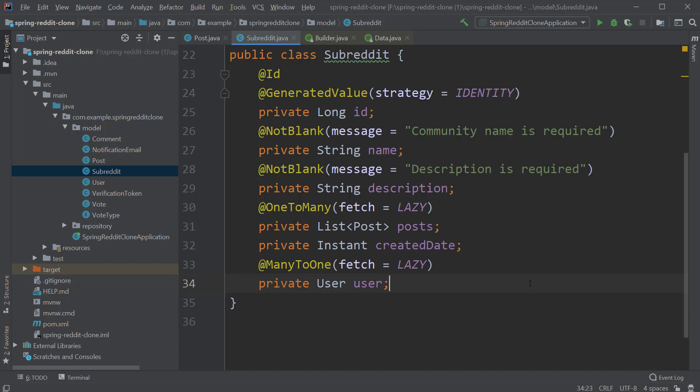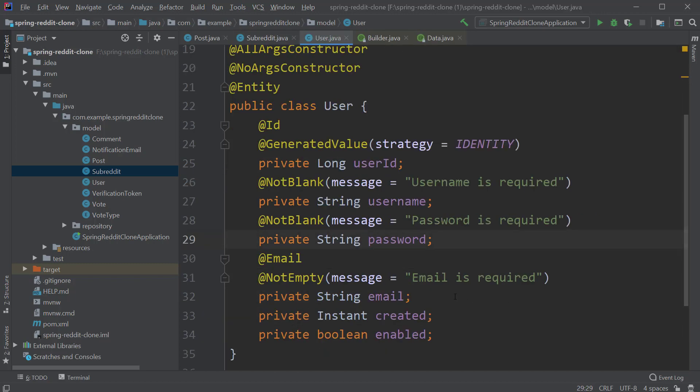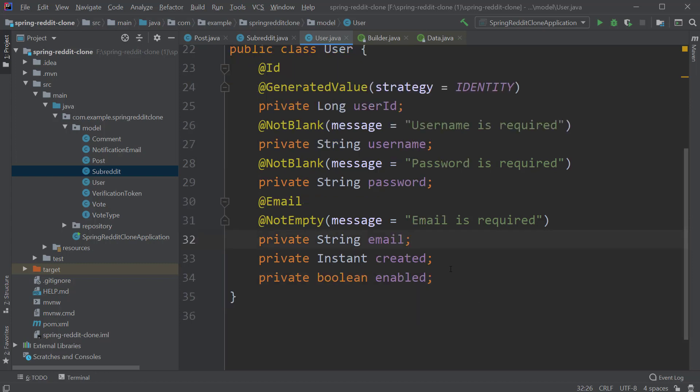The User entity has the userId, name, password, email, createdDate and enabled fields. So here the user is enabled after completing the email verification process.